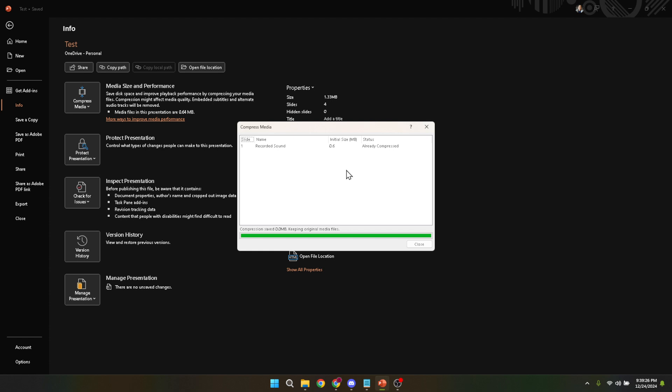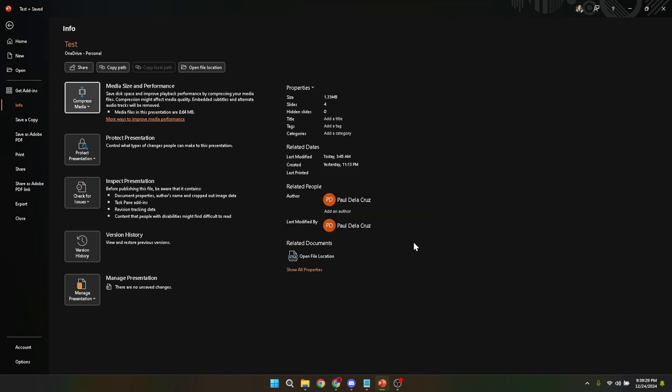Internet quality is a balanced option, offering a moderate level of compression. It's ideal for most cases, especially if you intend to share the PowerPoint online or via email.